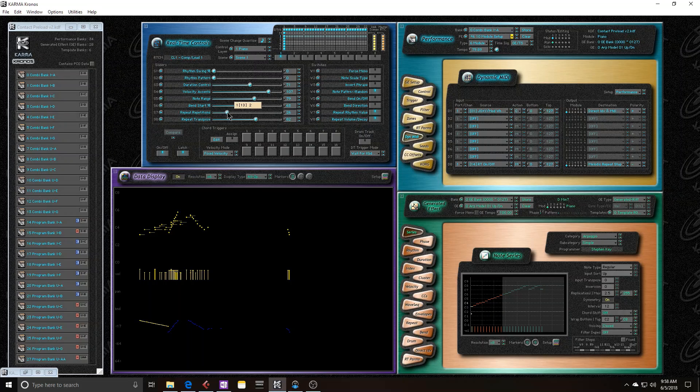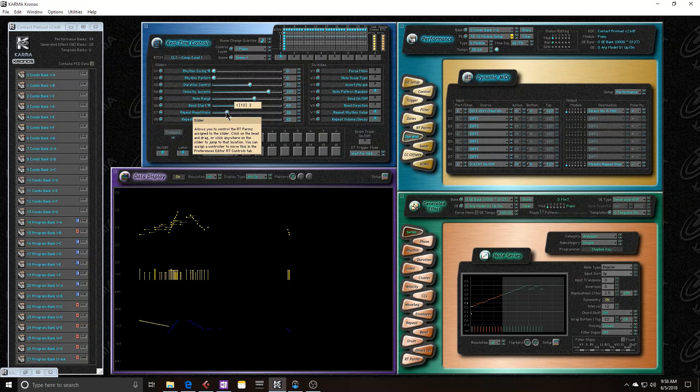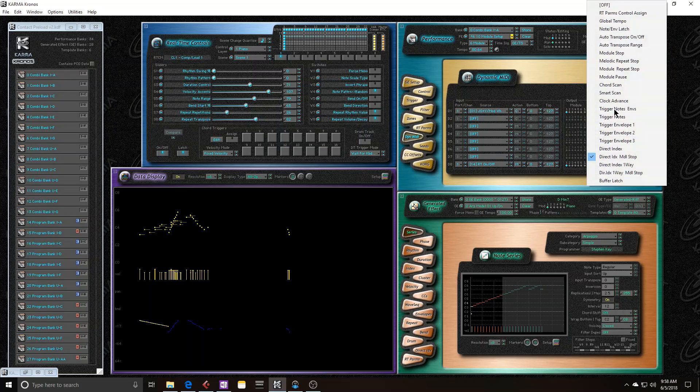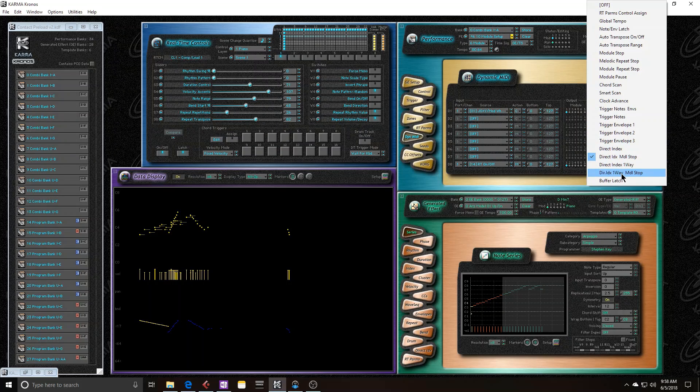If I were to take off these repeats, it would probably stop immediately. But we'll try that in our fourth example here.